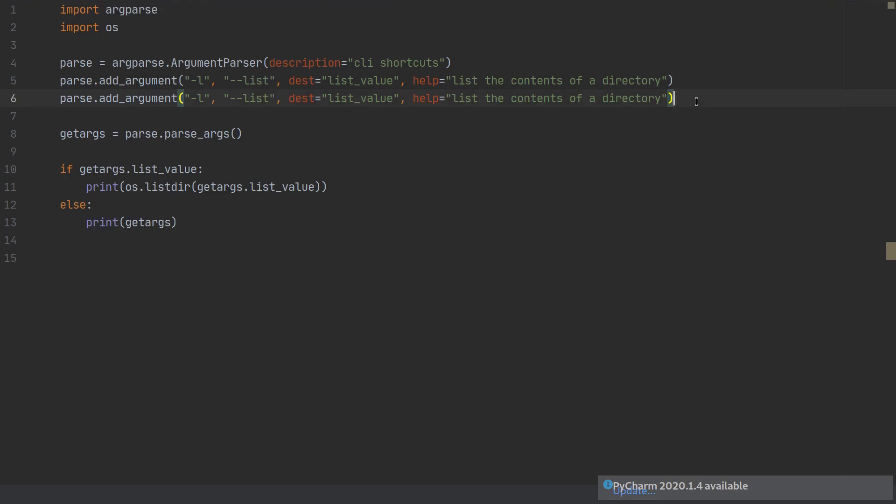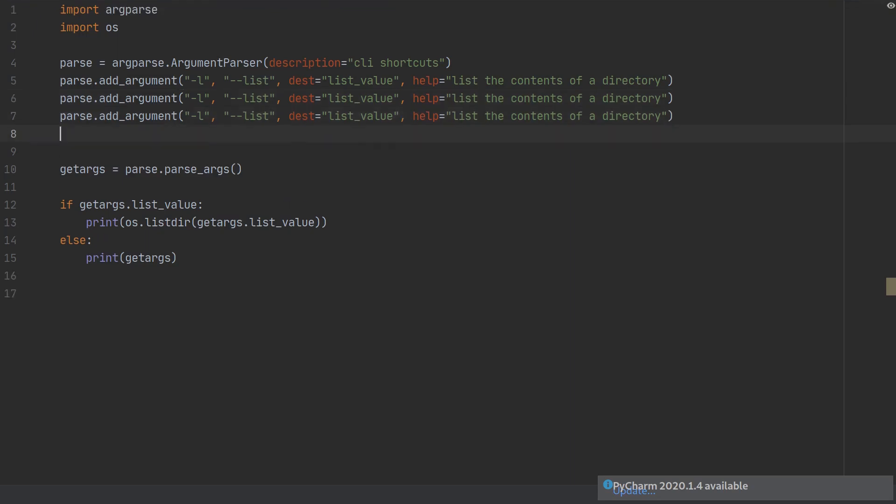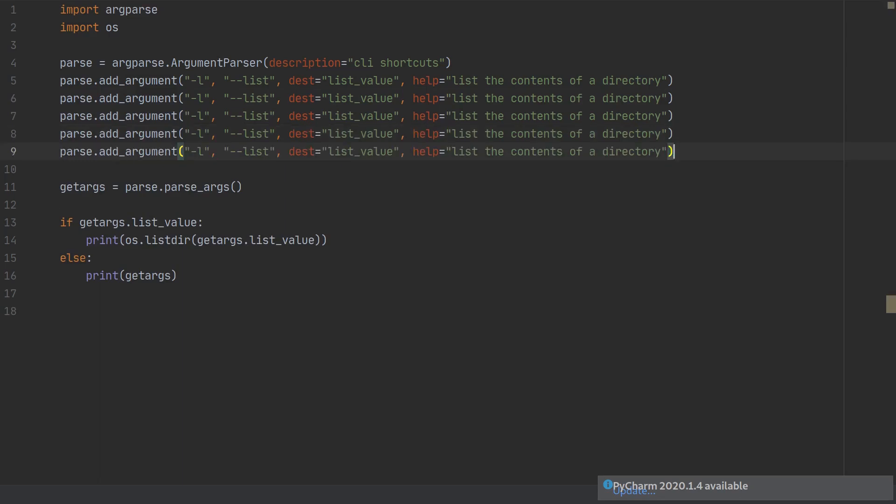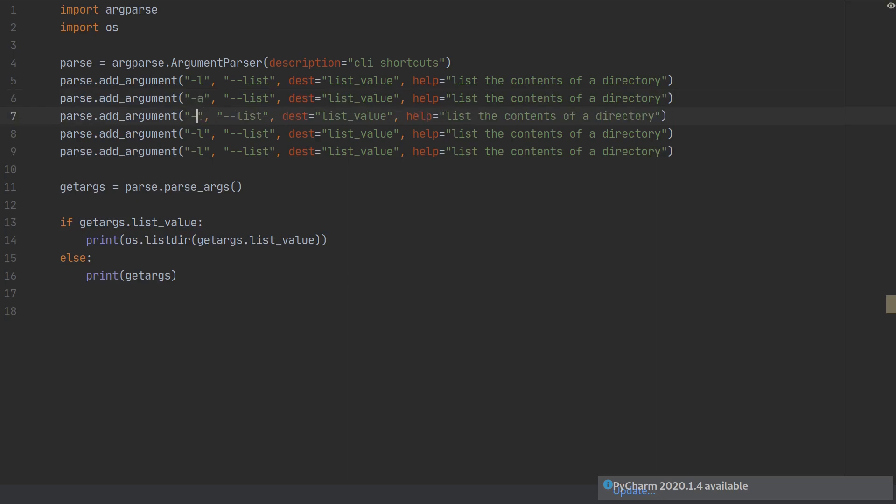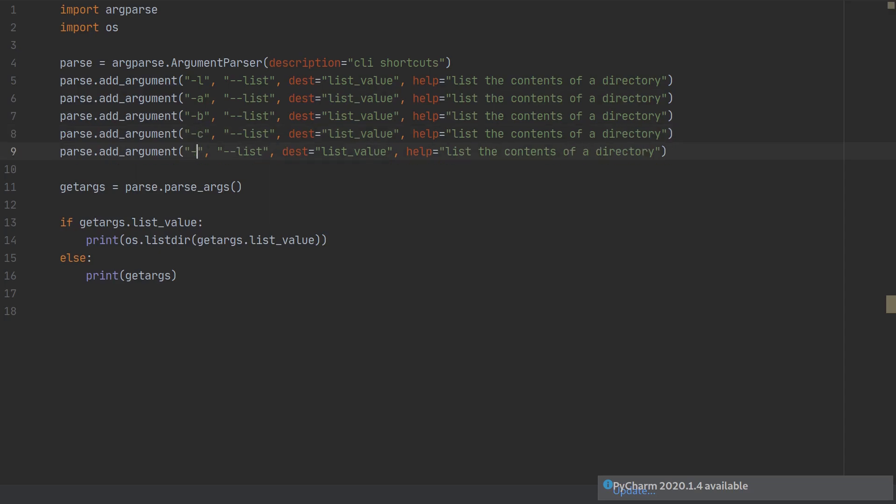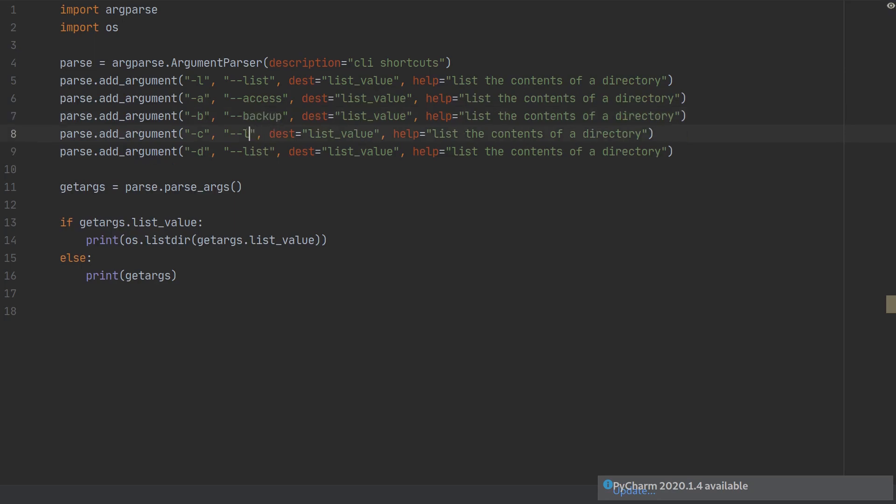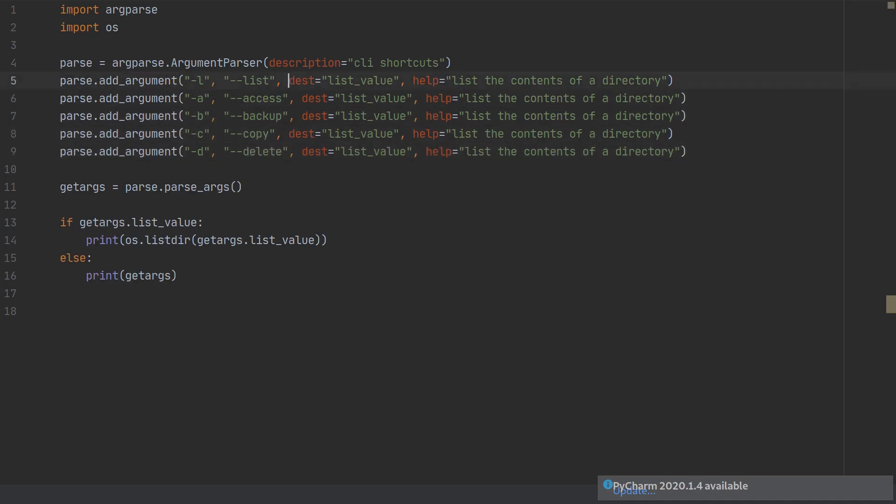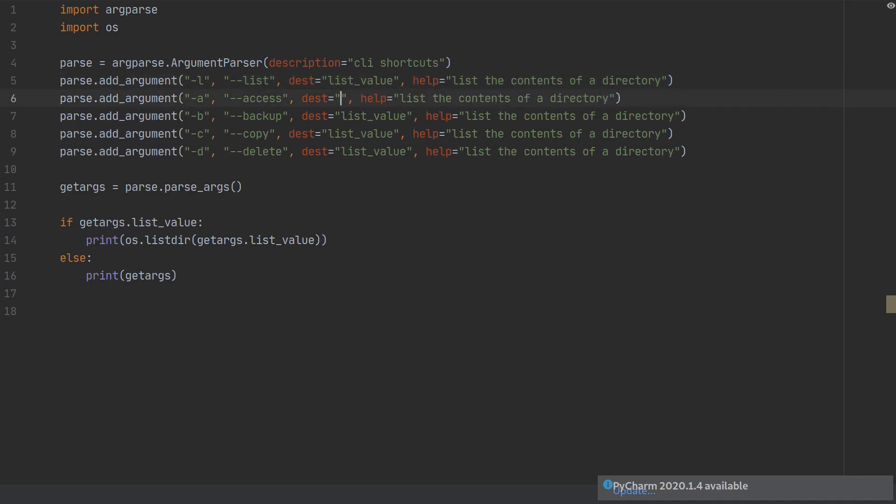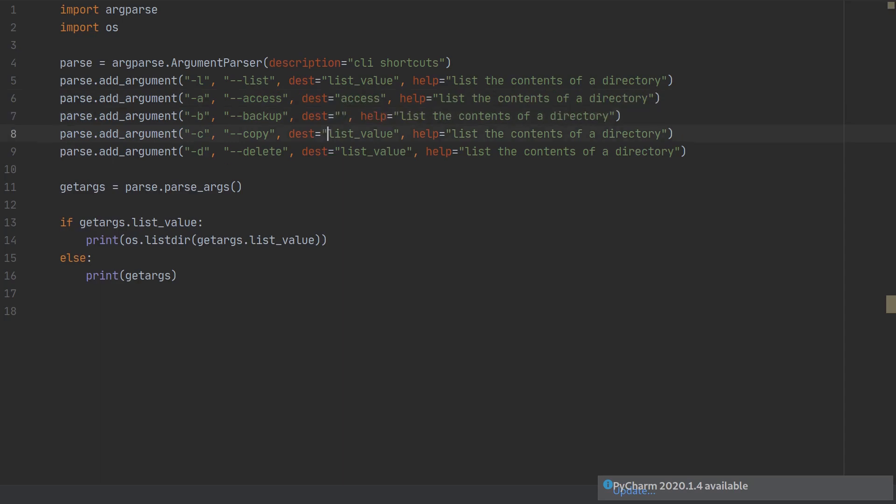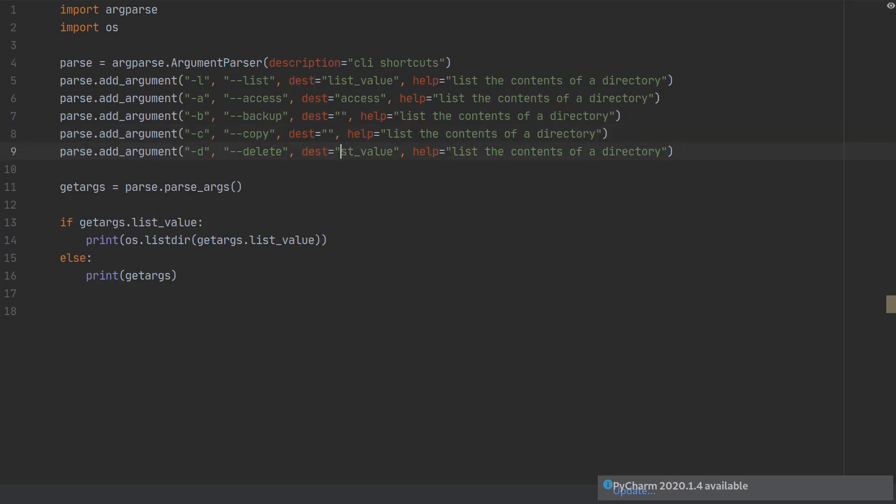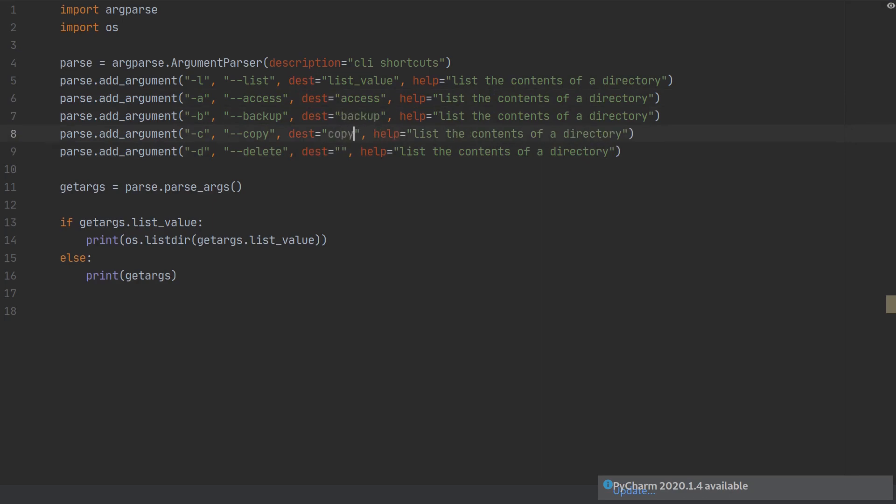So I'm going to add a few more lines. I'm going to give them different values and different destinations. So I'm going to do -A, -B, -C, and -D. We're just going to call this access, backup, copy, delete. And we're going to say they all have to go to a different value. So we're going to say their destination is going to be access_value, backup_value, copy_value, delete_value.